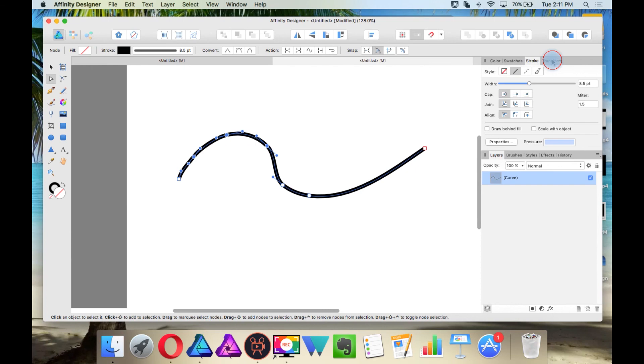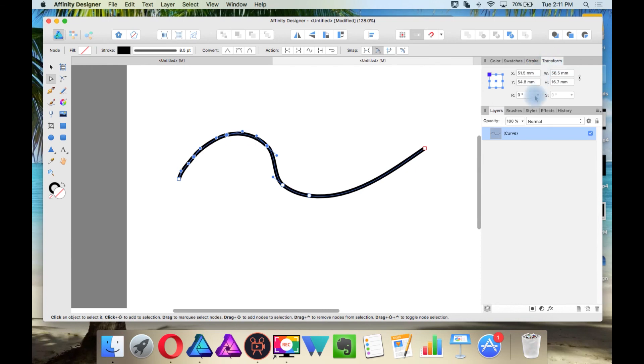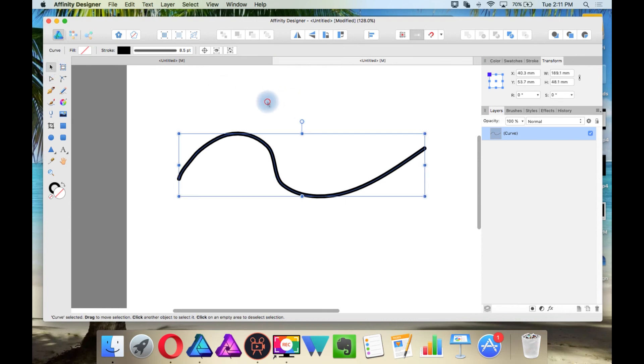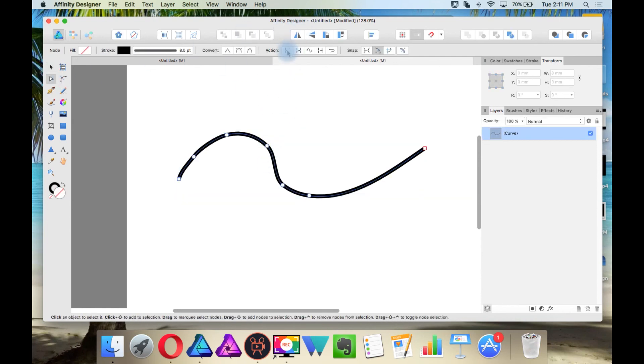In the Transform Studio, you can rotate nodes. And something that I want to show you are these options up here which really become useful.